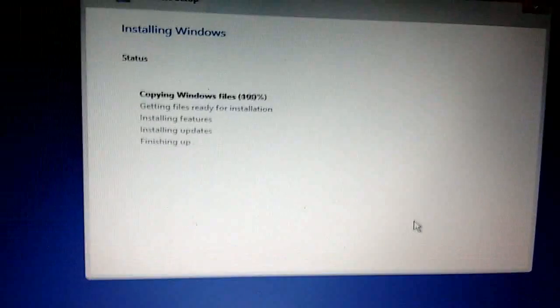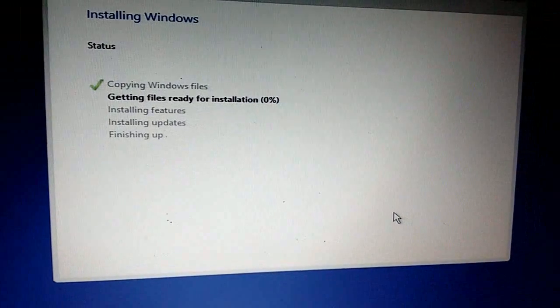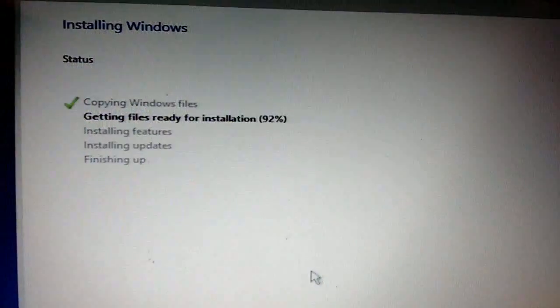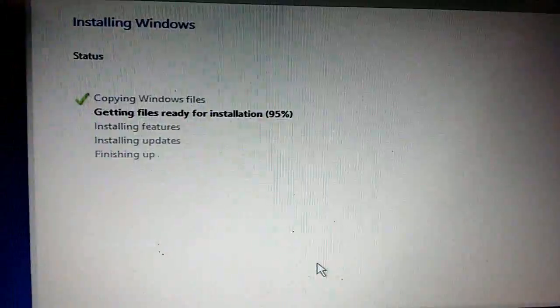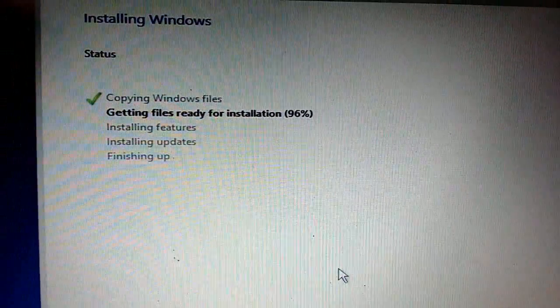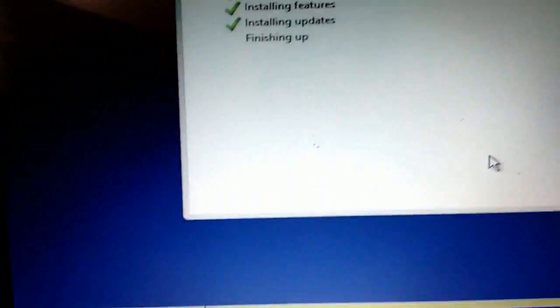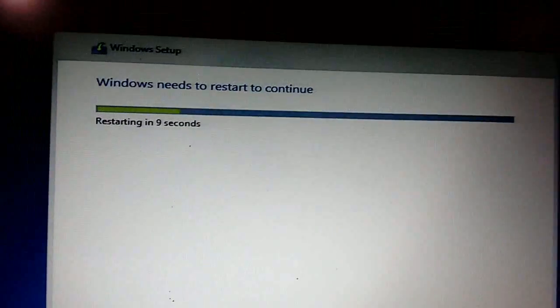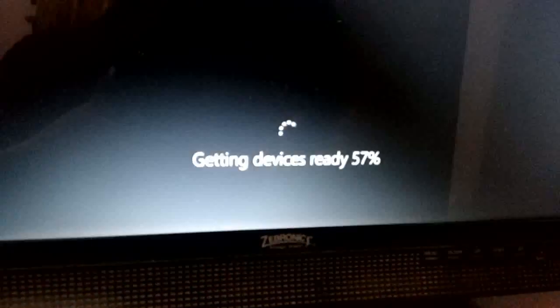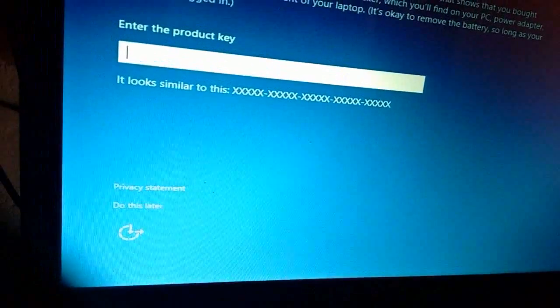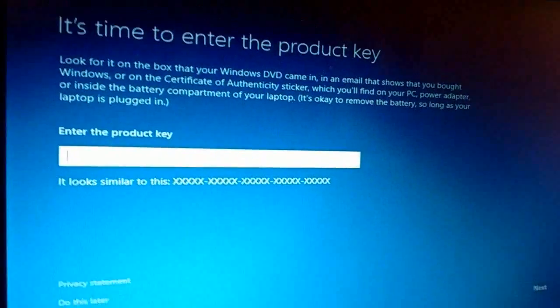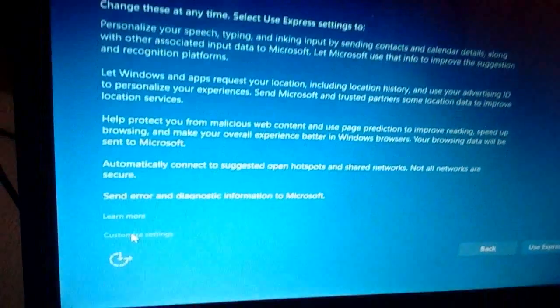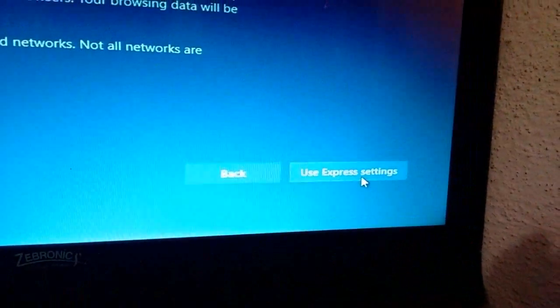This is the installation process going on. I'm going to fast forward some video here because I don't want you to feel bored. It will take some time to install all this. It will reboot your system, so don't press any key. Let it do the Windows installation. It's now getting ready. I can again skip the product key and I will do it later. Click on do this later. Click on use express settings as you can see here.